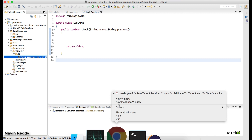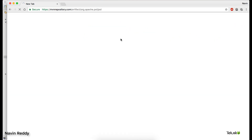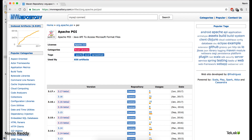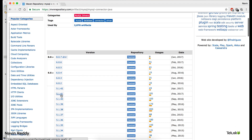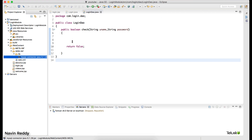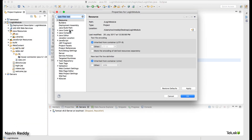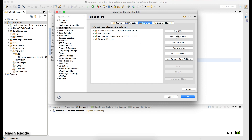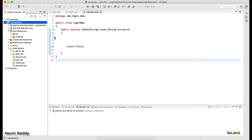If you don't have the JAR file, search Google or go to the Maven Repository, search for 'mysql connector', select a stable version like 4.1.41, and click Download JAR. Once you have the JAR, add it to the lib folder. We also need to add it to the Java Build Path: go to Properties > Java Build Path > Add JAR, navigate to the file, and click Done.